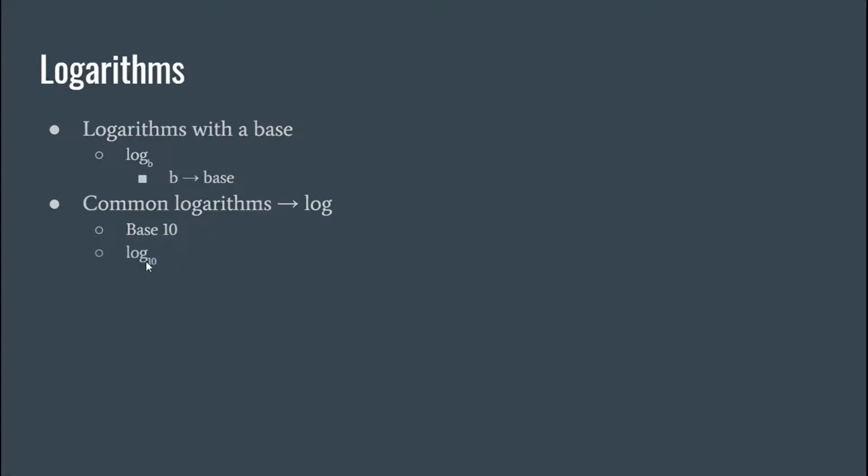Okay, we don't normally write the base here on the bottom of 10, but any other base we would write, like 2, 3, 12, you know something like that. I should note that the base cannot be zero and it cannot be one.